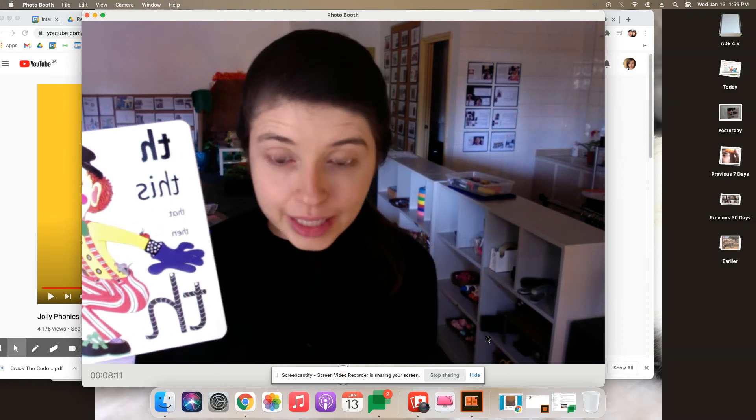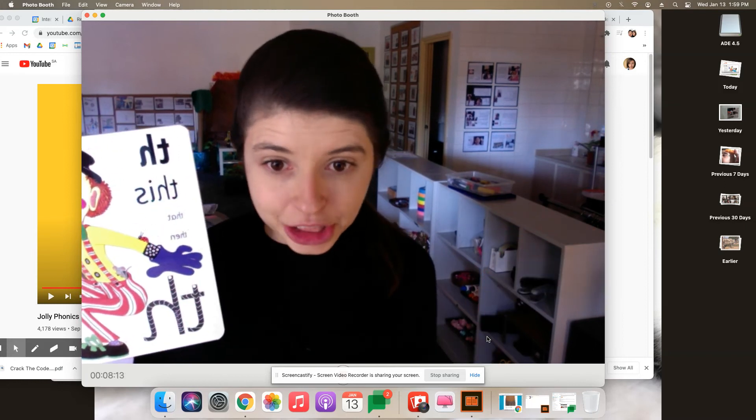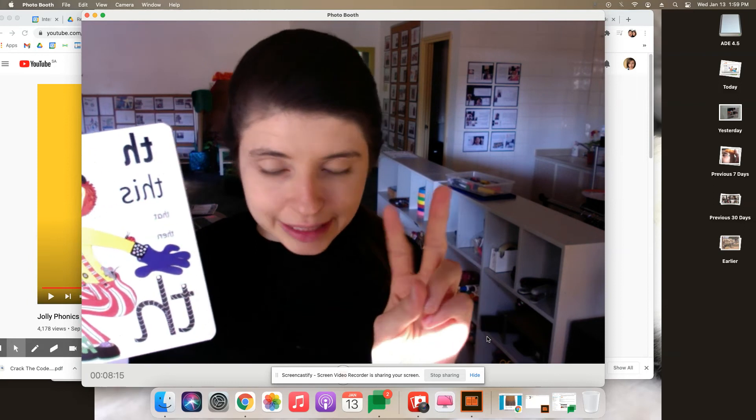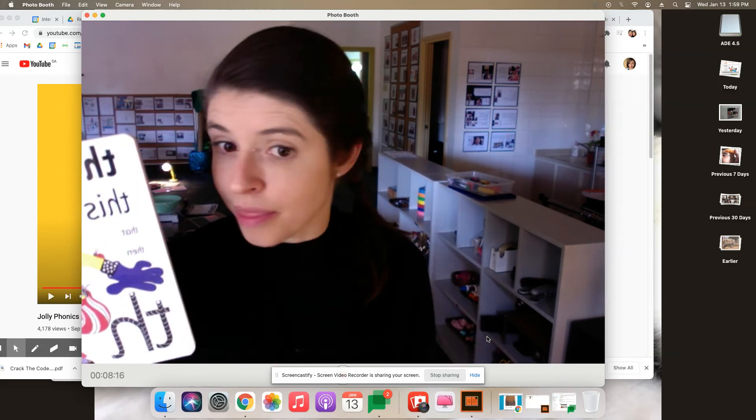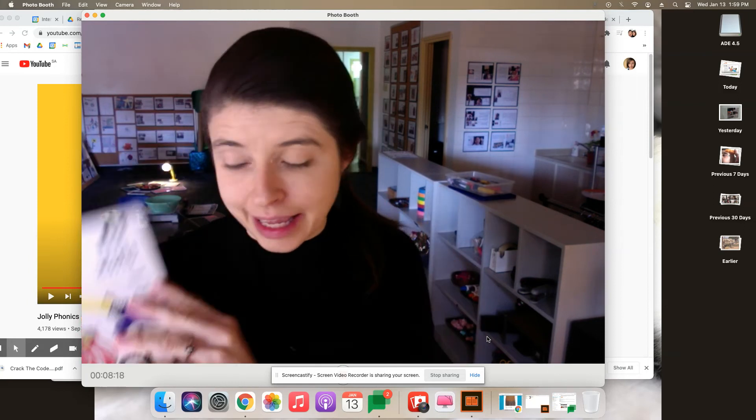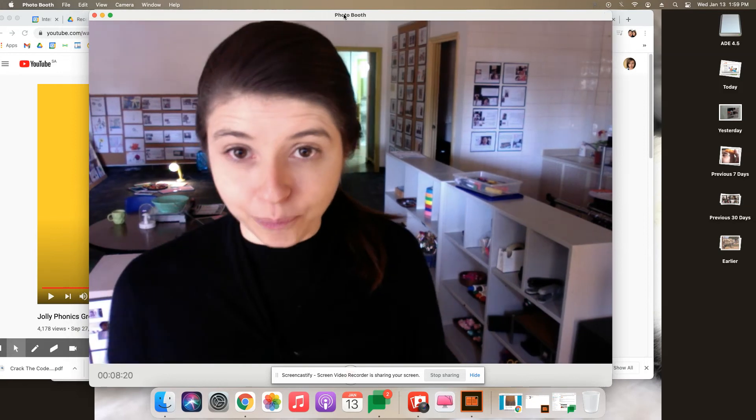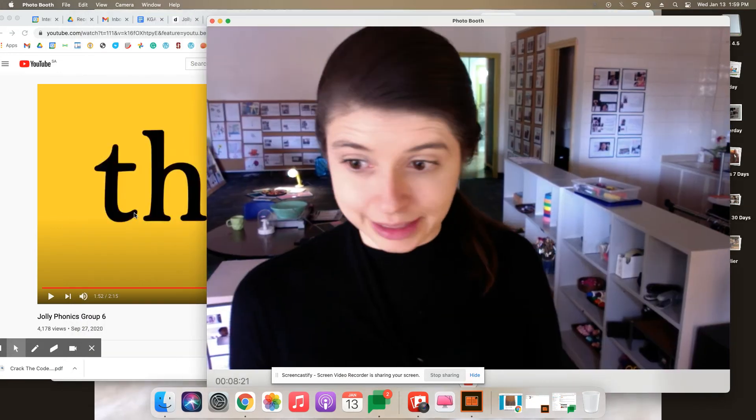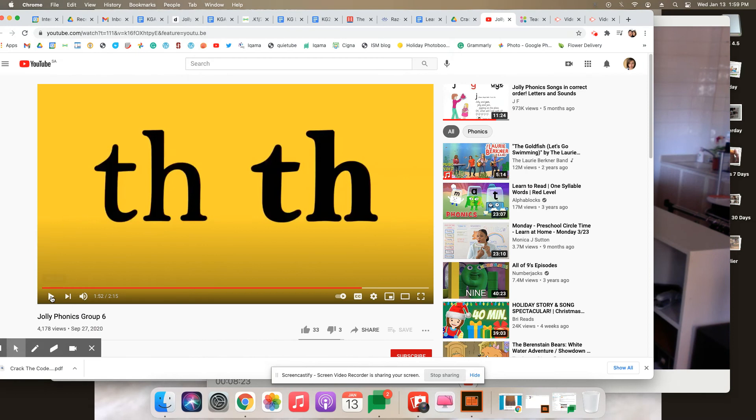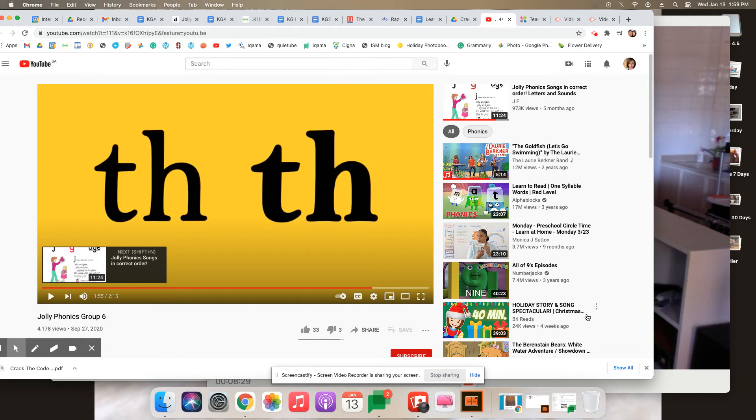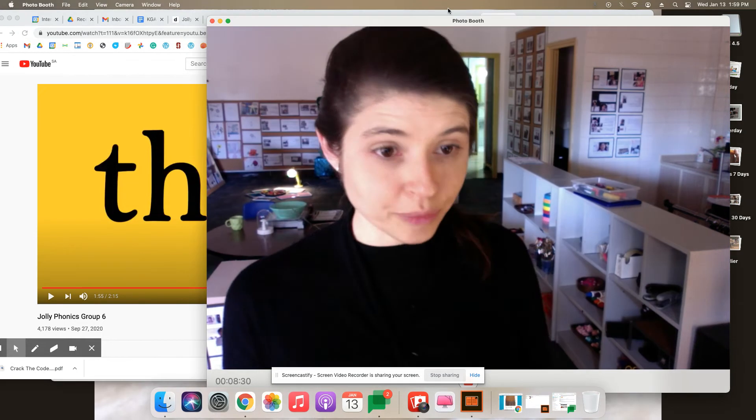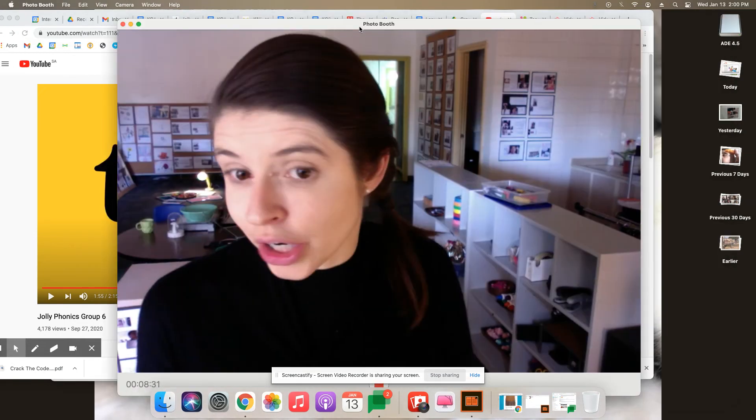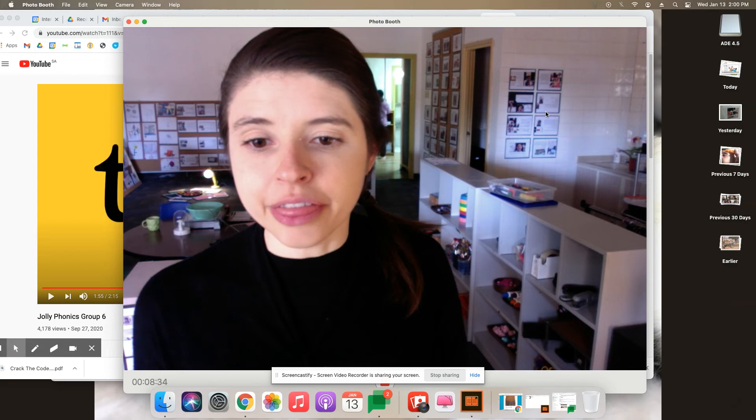So T and H make two different sounds. The first sound is like this. So this is what the first sound is. See there's the T and the H. This.